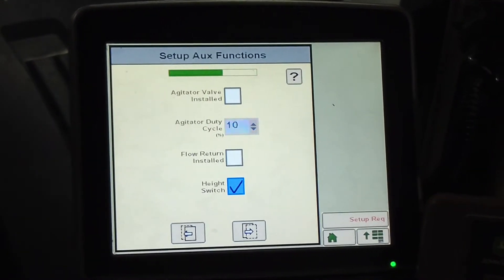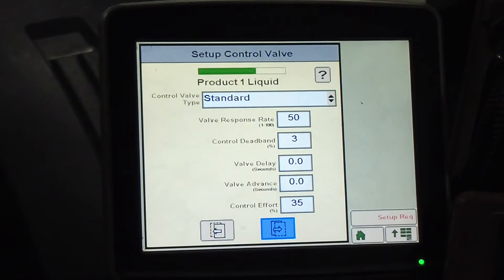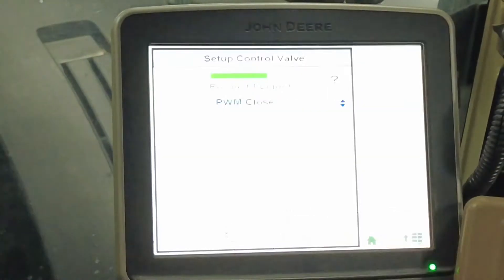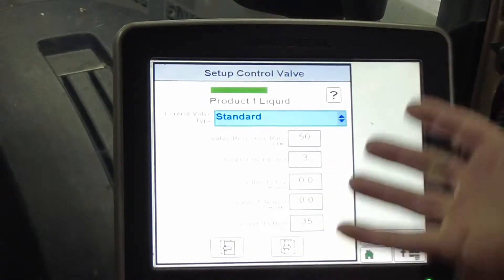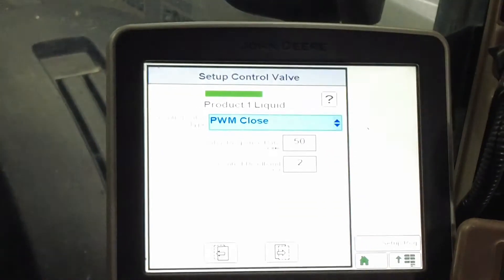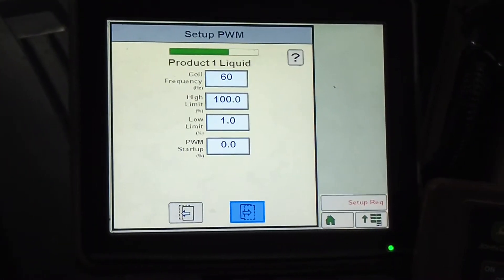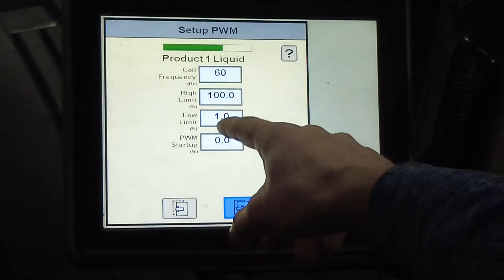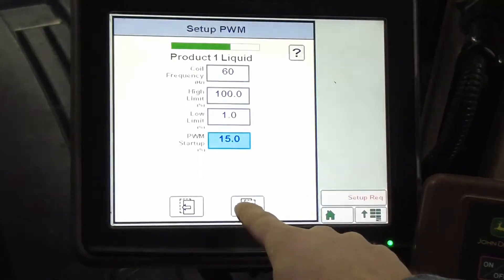I've got a height switch, I've got a flow return, and I do not have an agitator valve. Control valve type: on this particular J&M it is a PWM close — there's a PWM valve on the hydraulic pump that controls my rate. You can also have a standard valve; that's pretty common. I'm going to pick my PWM close. Valve response rate is 50 and dead band is two — I'm going to leave that for now. Coil frequency: 60. High and low limit is really far apart; my low limit's one, high is 100. And my startup I'm going to put at 15, but that's something I'll play with later.